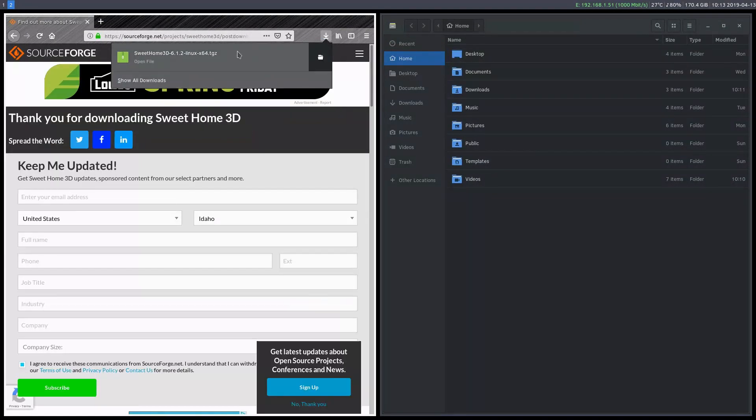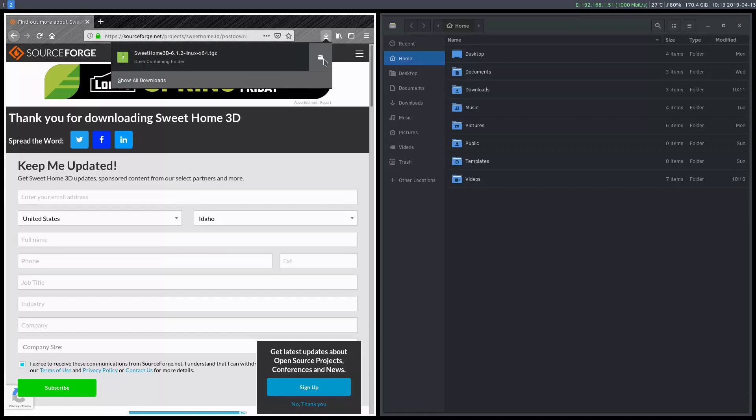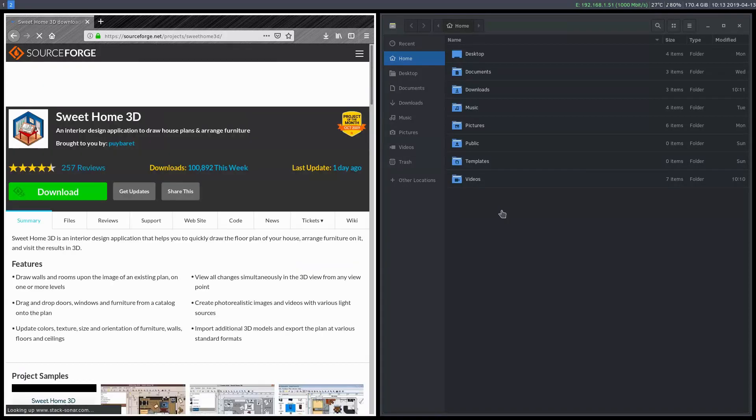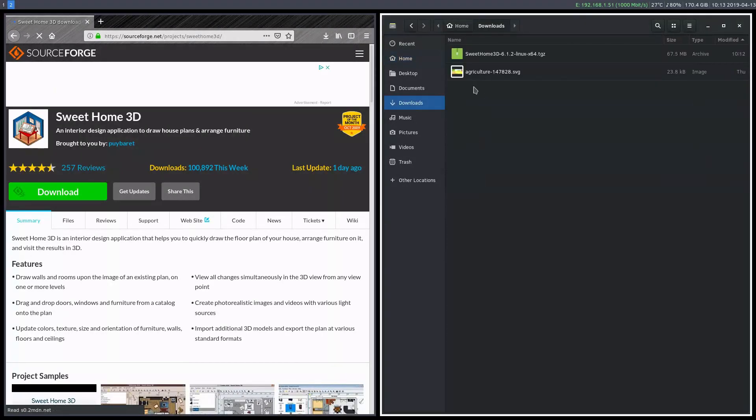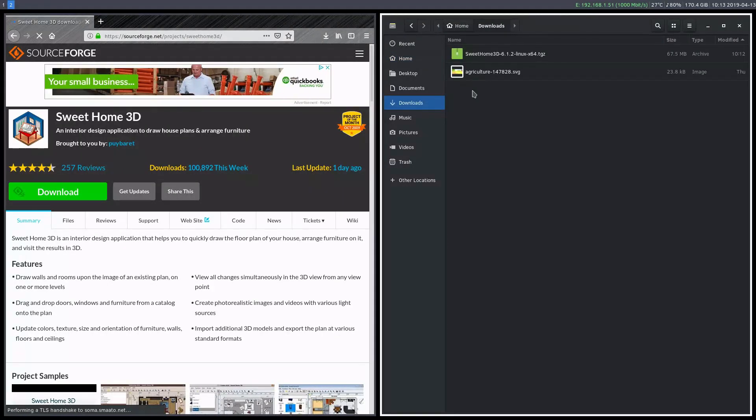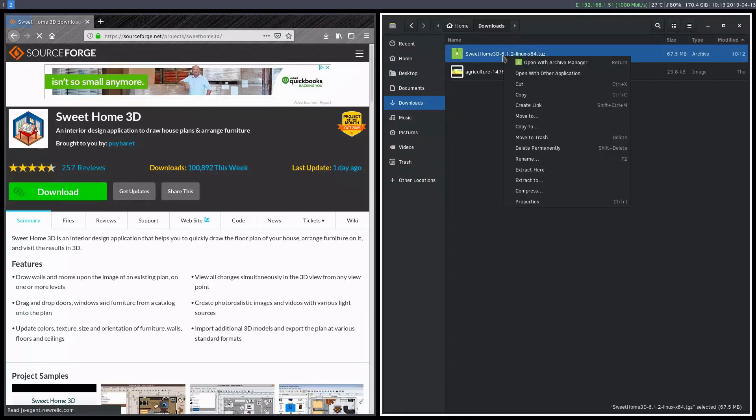So now that that's done downloading, I can click this folder here, I can go to it in my Downloads folder. And we see we have this archive.